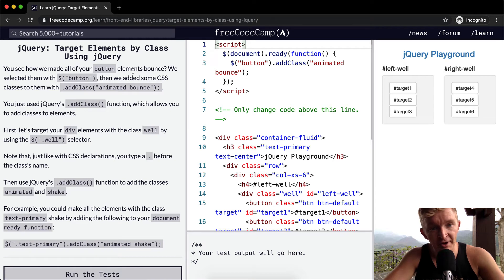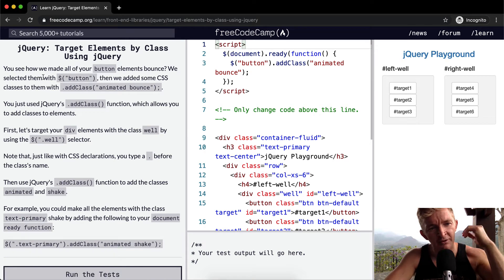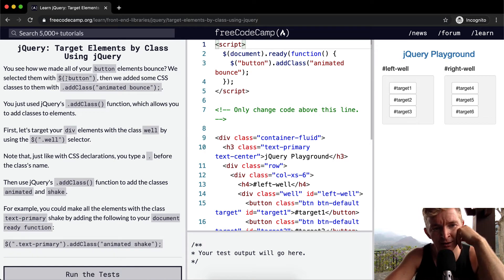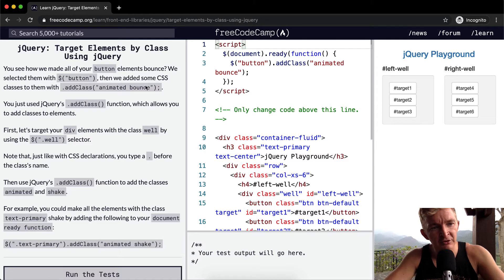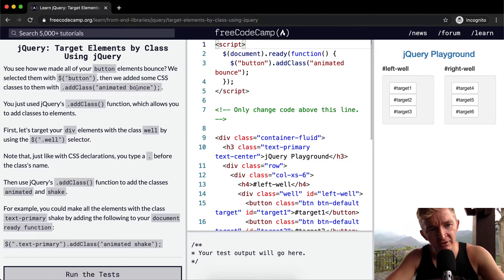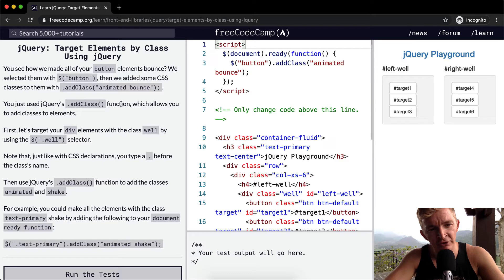You see how we made all of your button elements bounce? We selected them with bling button, then we added some CSS classes to them with add class animated bounce. You just used jQuery's add class function, which allows you to add classes to elements.